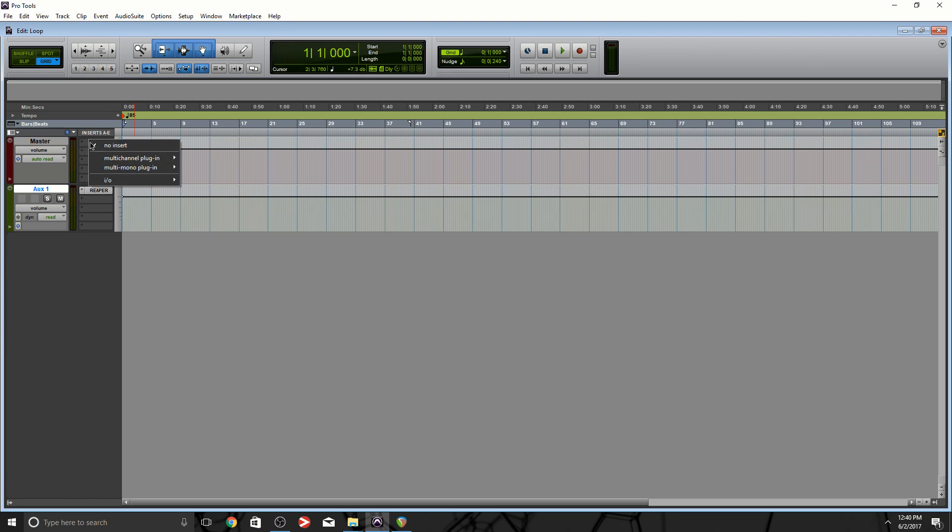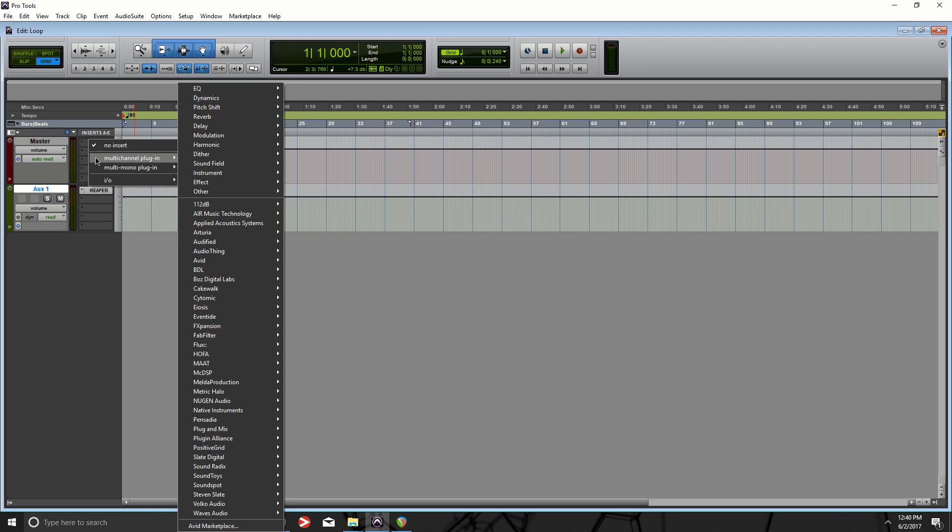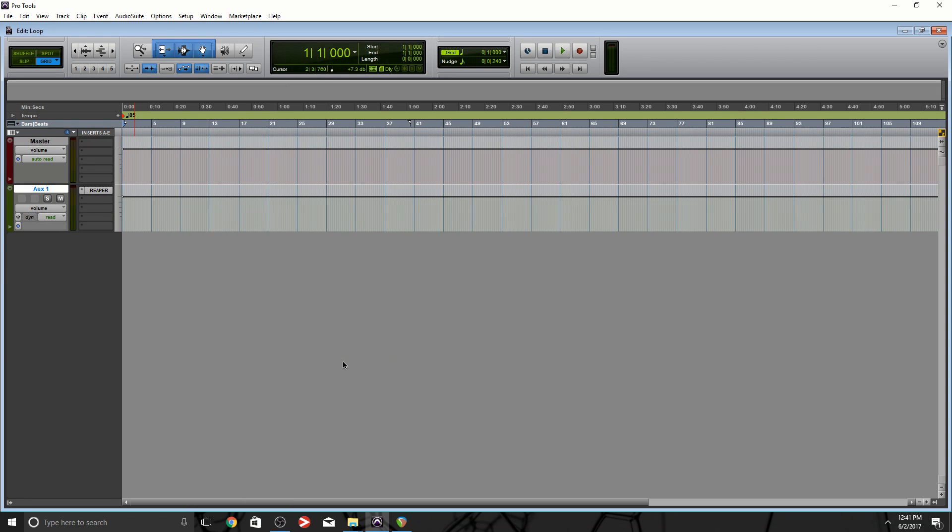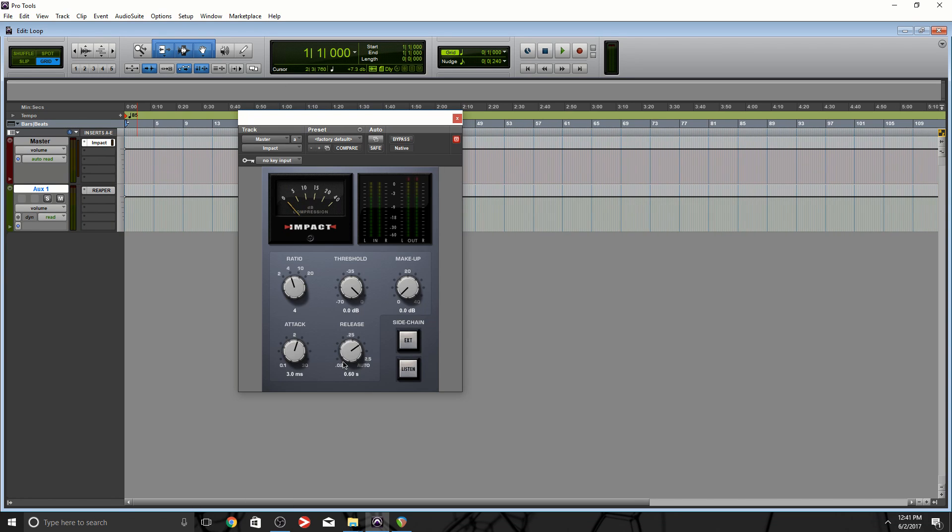One of the things I definitely want to do is add a compressor to the master channel. Now it's my preference, I like to do this. Some of you guys out there might not put anything on the master channel, but it's something I like to do. But one of my favorite compressors is Impact. Basically it's an SSL emulation plugin, only AAX. They do have an RTAS version but it's still only Pro Tools exclusive.